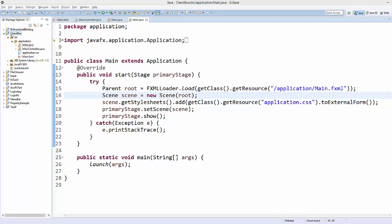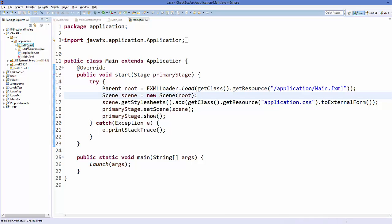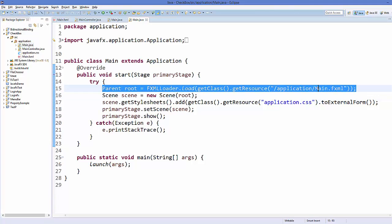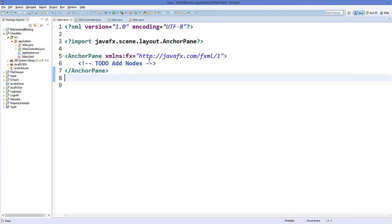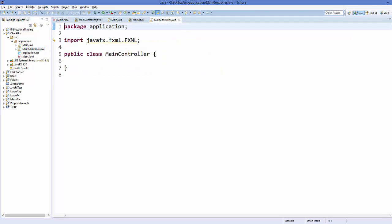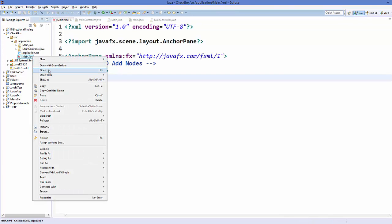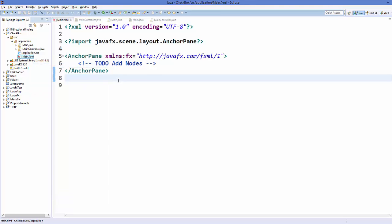I have created this sample project named 'checkbox'. As always, I have this application package with a Main.java file, which has the line of code to load Main.fxml. My Main.fxml is currently empty and I have a MainController which is also empty right now. First, I'm going to open my Main.fxml file using Scene Builder.